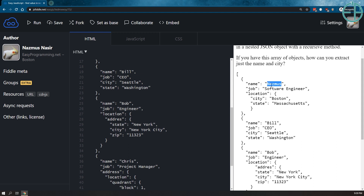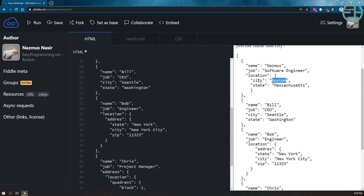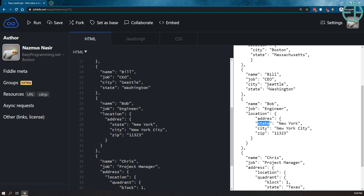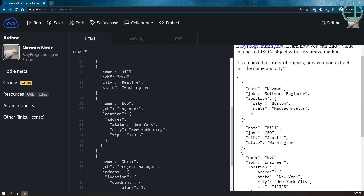Let's say we're looking to extract the name and the city from this array of JSON objects. I have three different kinds. The name is here and the city is inside a location object. For our second object, the name is out here and so is the city — it's at the same level. The third object looks the same as the first, and the fourth object is way deep down inside an address object, inside a location, inside a quadrant. I just made this up for illustration purposes.